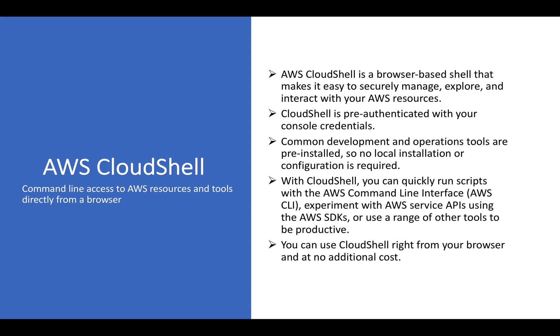With the help of CloudShell, we can quickly run our scripts with the AWS CLI interface, experiment with AWS services, APIs, SDKs, PowerShell, or use the range of tools that you want to be productive with. You can also use CloudShell right from your browser at no additional cost. That's something I like a lot about AWS services. Most of the services are free for usage. It's just like whatever additional level of resources you are using, like hosting your environment into your EC2 instances or hosting your environment to your Lambda functions as a serverless architecture, you have to pay for that, but the service itself is free.